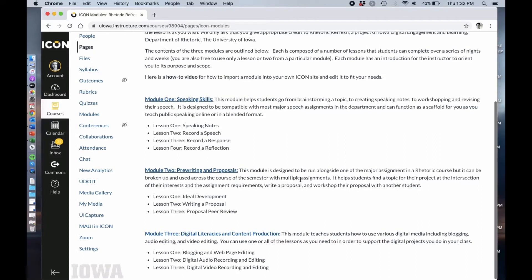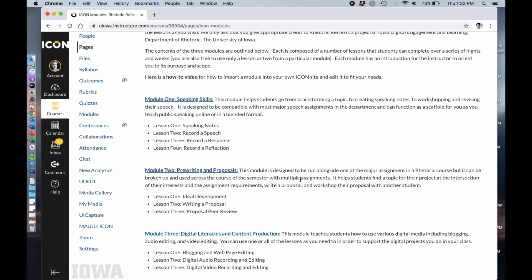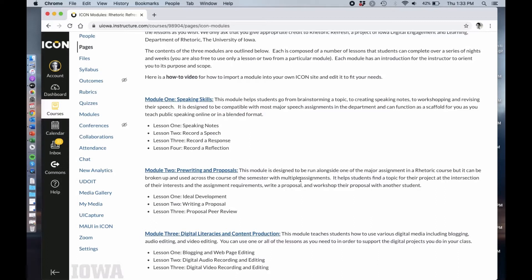The final module is digital literacies and content production. This has one lesson on blogging and web page editing, one on digital and audio recording and editing, and one on video recording and editing. This is really great if you're doing a multimodal project in your class like a video essay or a podcast.